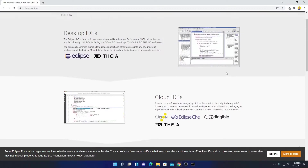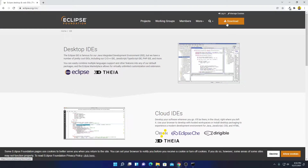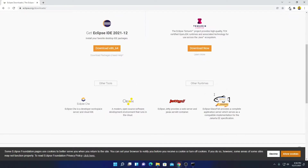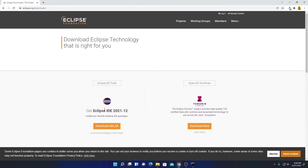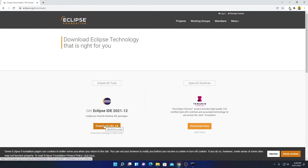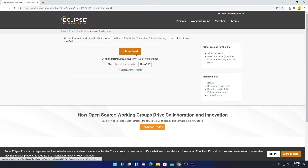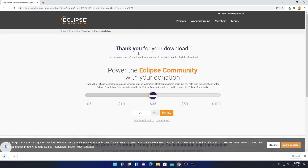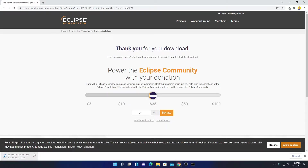Now to download, simply click on the download option. Here we have the download page. You can see that Eclipse IDE 2021-12 is the latest version. Simply click on the download option, then click on the download button. Here you can see it is downloading — it is around 114 MB. Let me complete the download process.